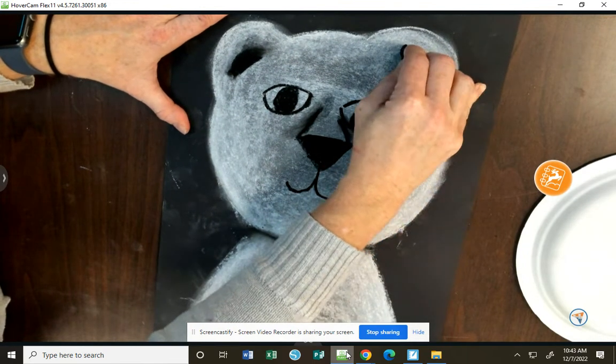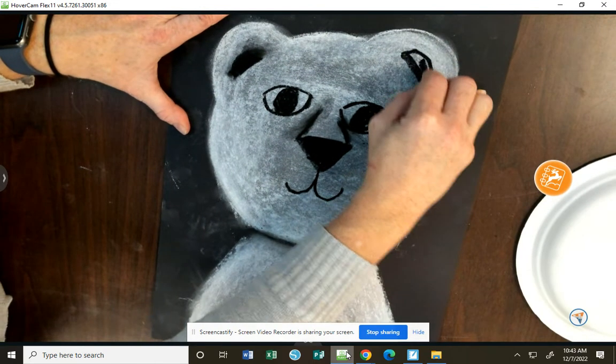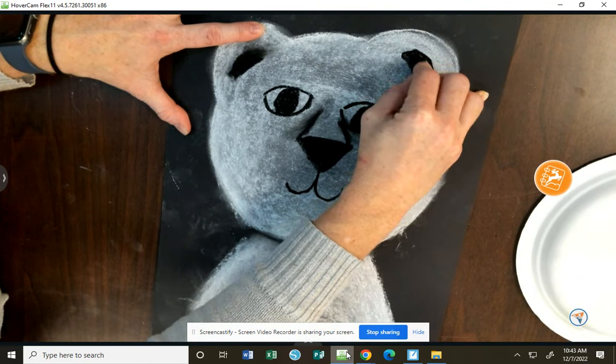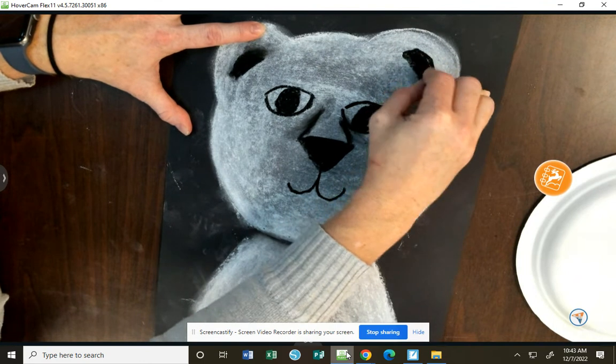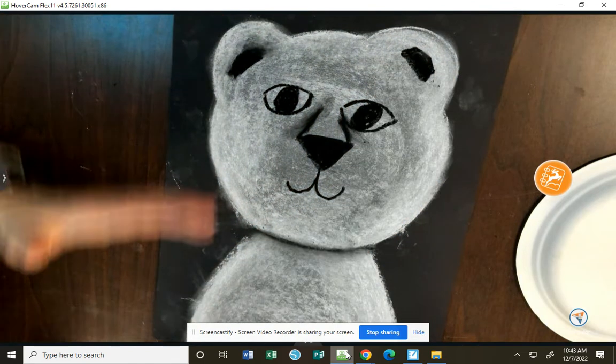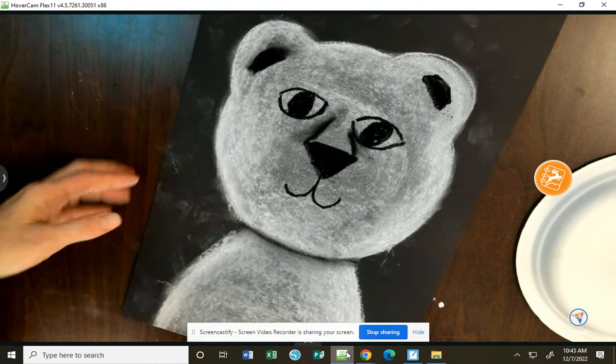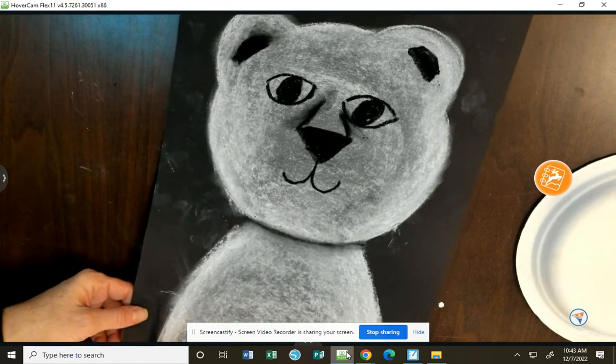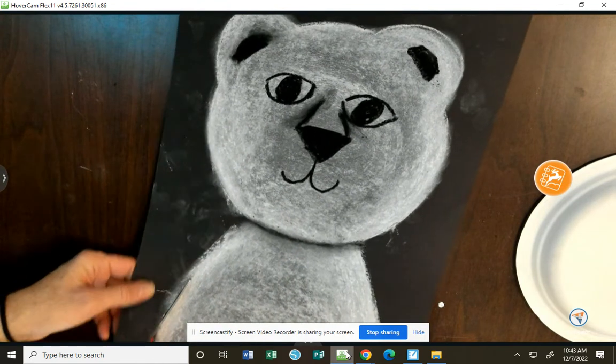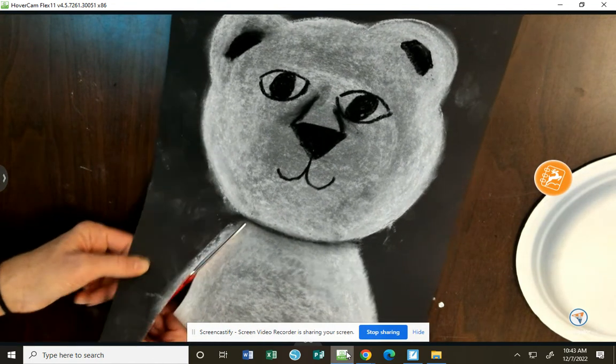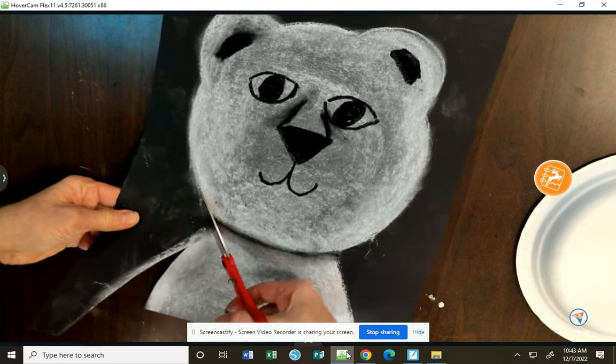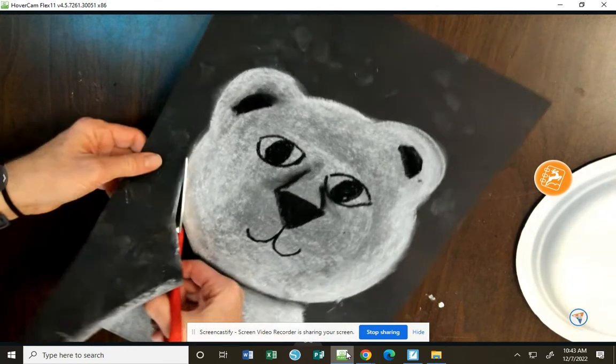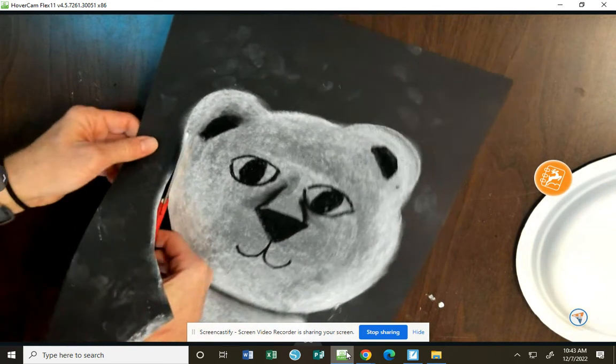Our next step after we have these details with the black oil crayon is to cut our polar bear out. So I am going to do that and I apologize if this gets loud on the video. Sometimes that happens. This is going to help clean up our messy smeared chalk lines.